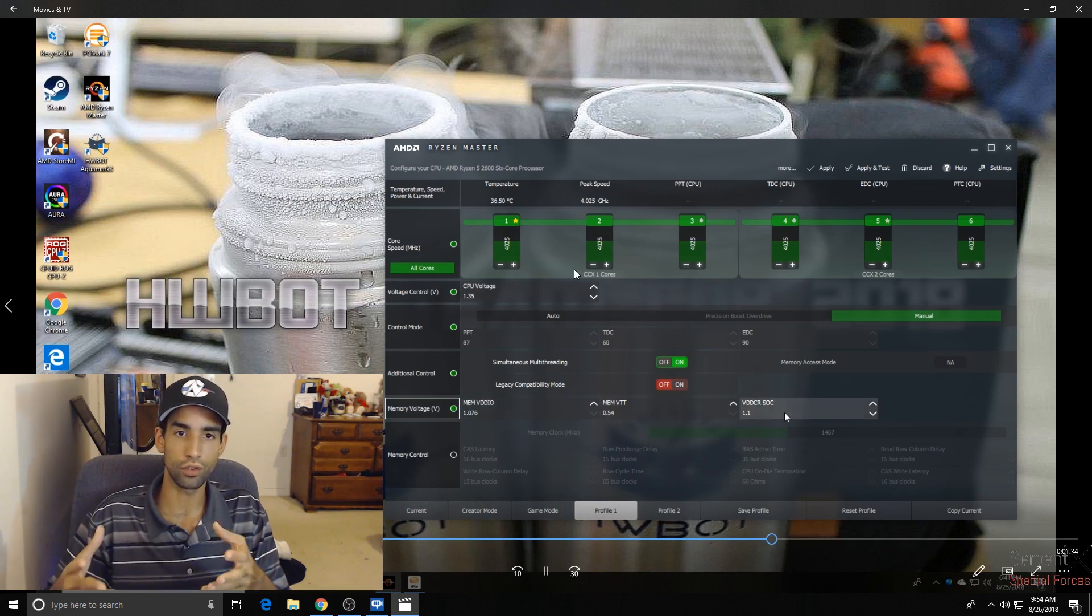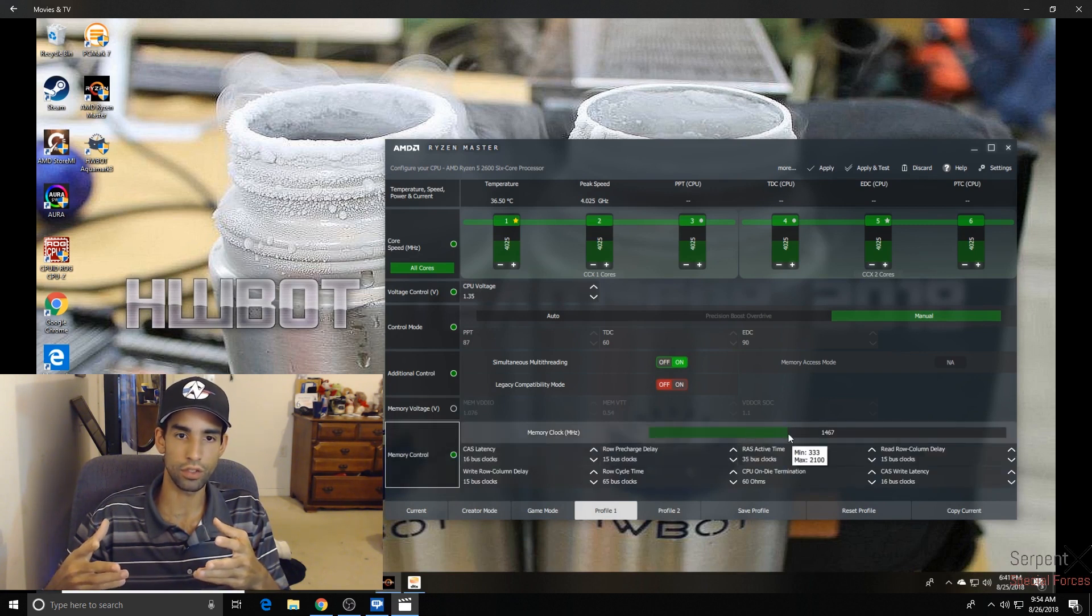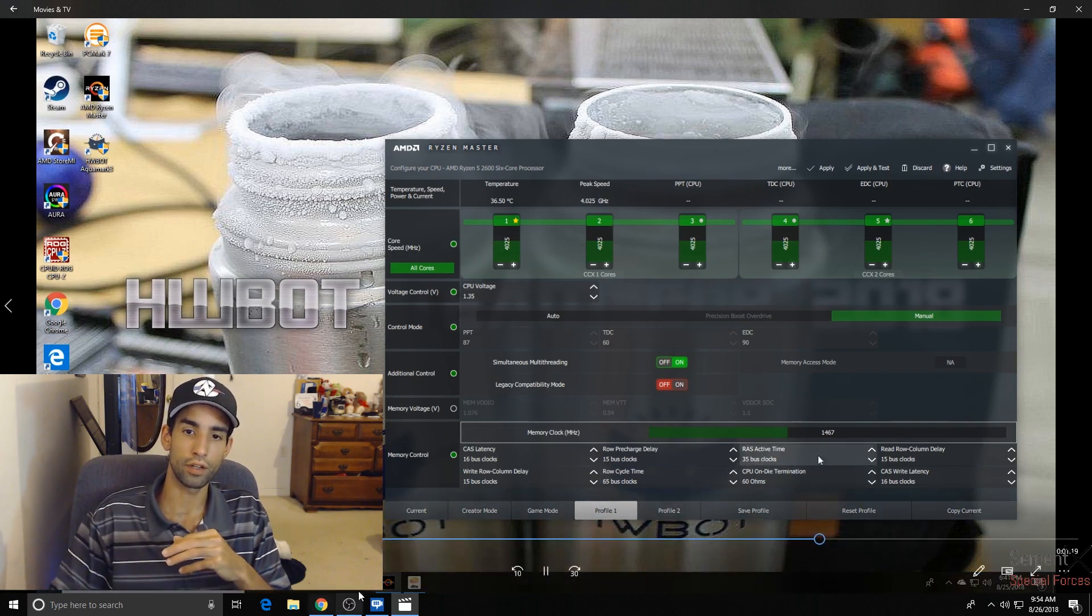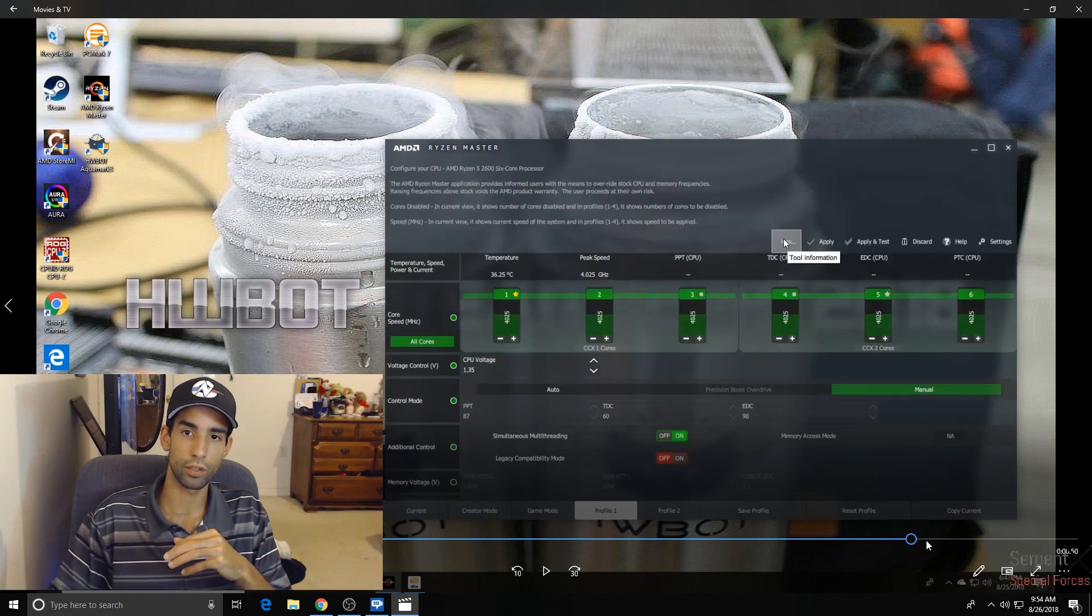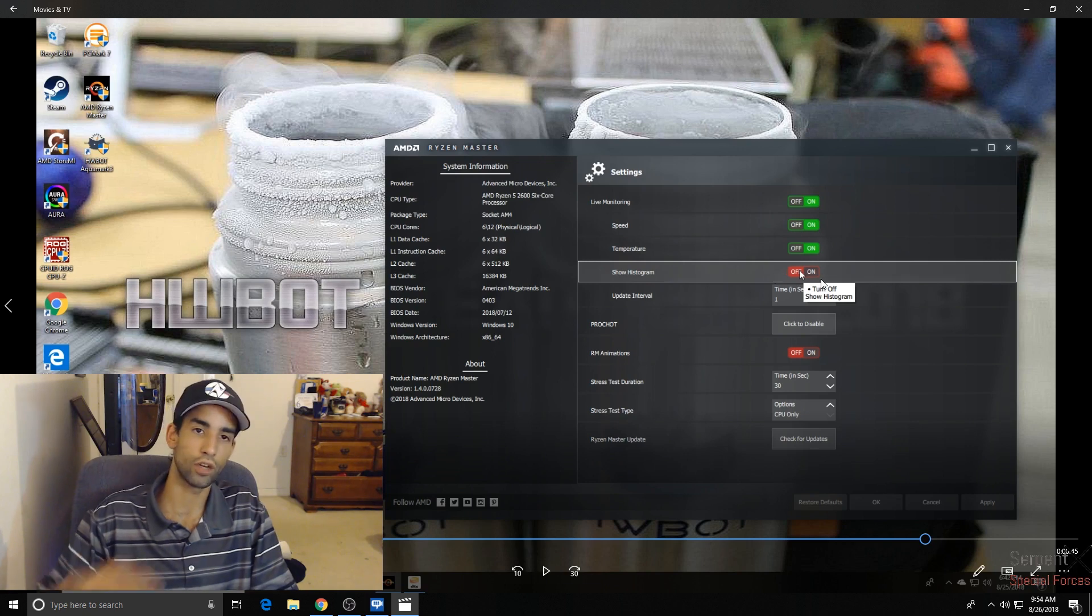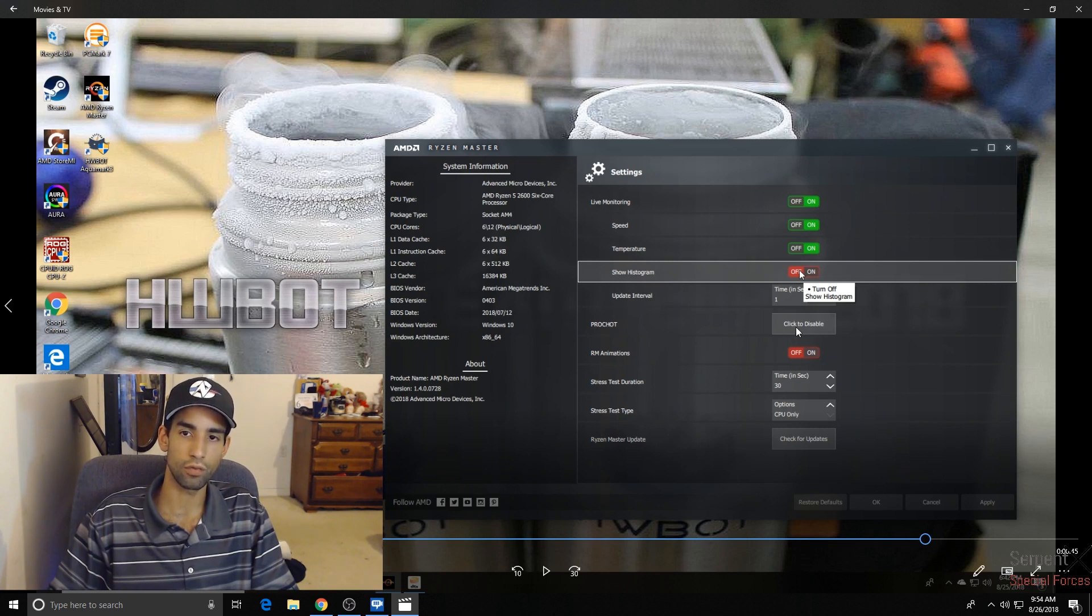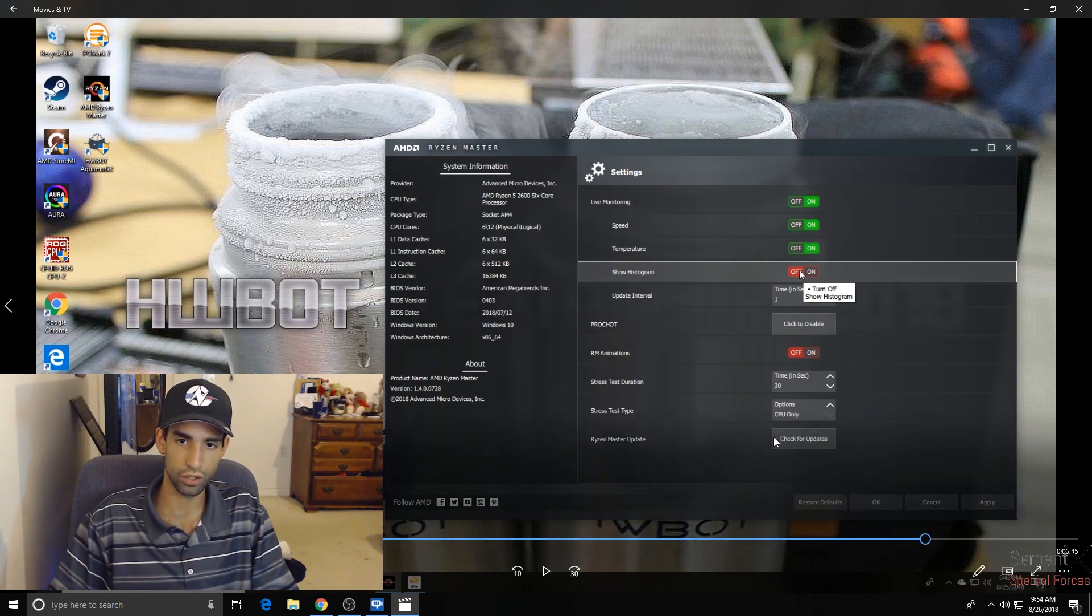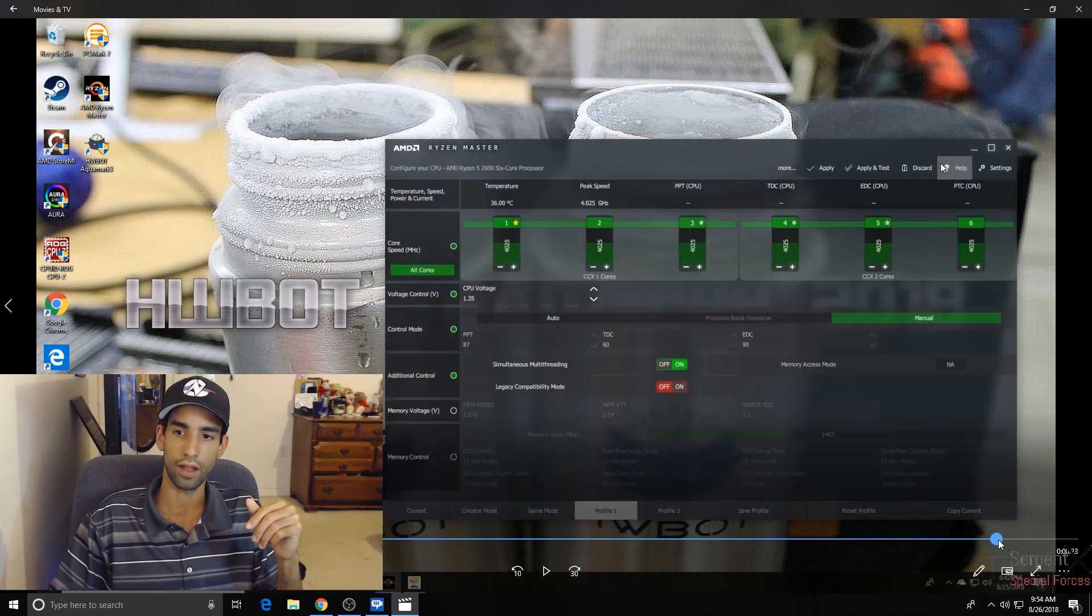Of course, there's other features you can manage in Ryzen Master. I wouldn't touch the memory voltage. Again, if you're using DOCP or you're manually overclocking, but you can adjust the megahertz as well. This will apply it, but will need to restart. And up at the top there, you can do an apply and test. And that over here, this apply and test is basically going to run a stress test, which I'm going to show you here. It's in the settings. You can set the interval in seconds, turn on live monitoring, speed, temperature, show histogram. So a little chart showing how your temps and everything was running. The PROC HOT, I wouldn't disable it because it's protecting you from overheating. Set your stress test duration. You can choose whether it's your CPU or memory or both. And then you can check for updates.